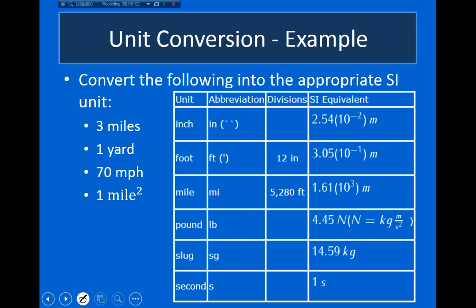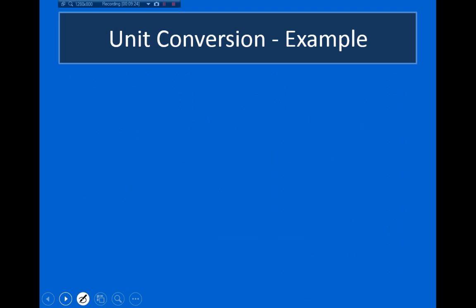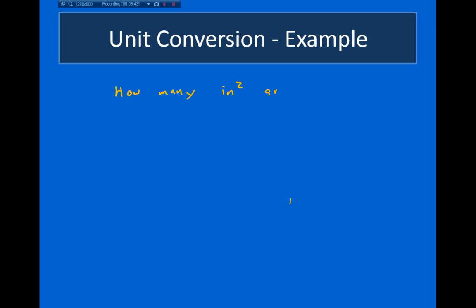Moving on to the last one: convert 1 square mile into square meters, the metric unit of area. Before doing this example, I want to consider a simpler case first: how many square inches are there in one square foot?